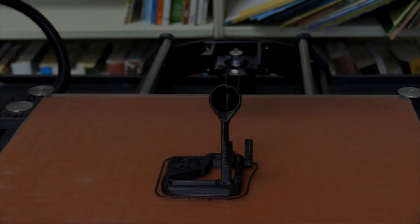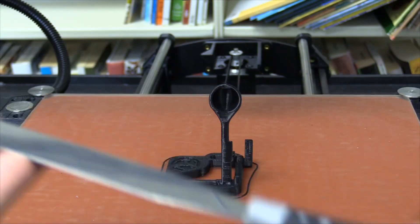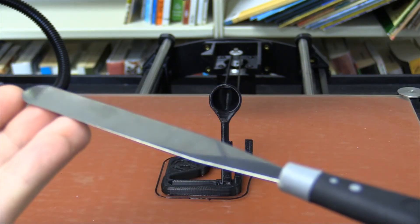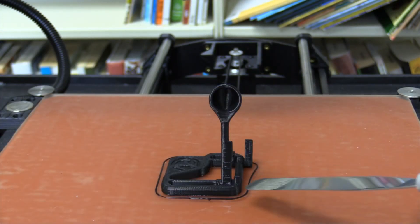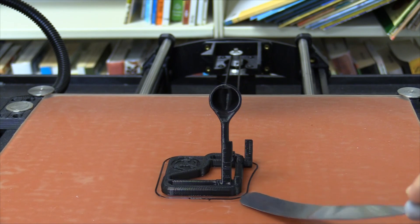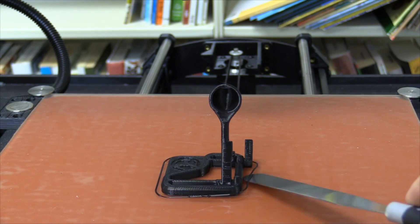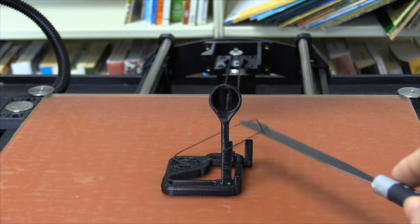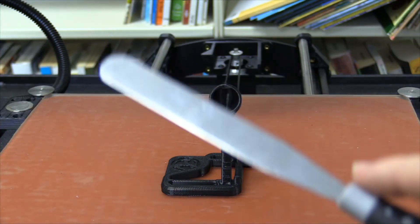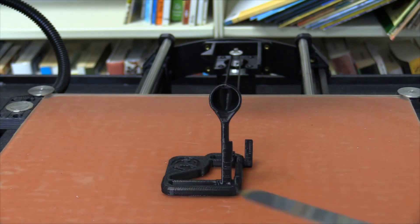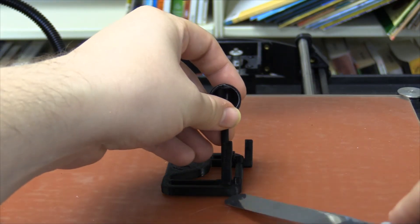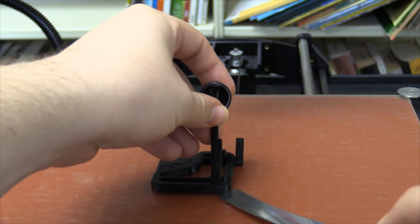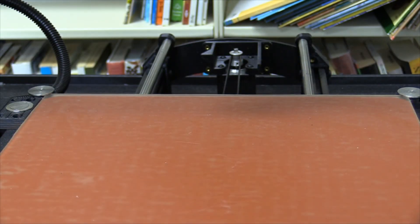Once your print has finished, you will need to use our provided spatula to gently remove your object. Try to find a gap in which you can slide the spatula underneath and gently lift. If your print will not come off, try applying small amounts of rubbing alcohol around the print and try again. If that does not work, try warming up the bed in order to soften the bond between the object and the print bed.